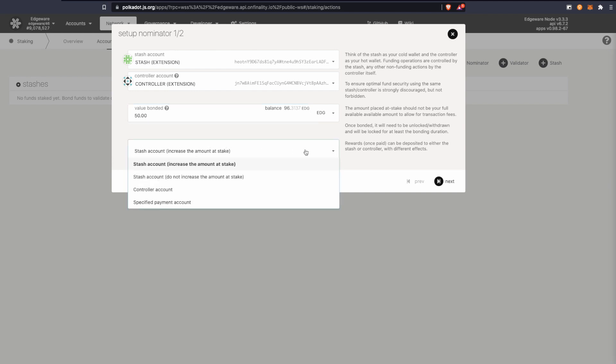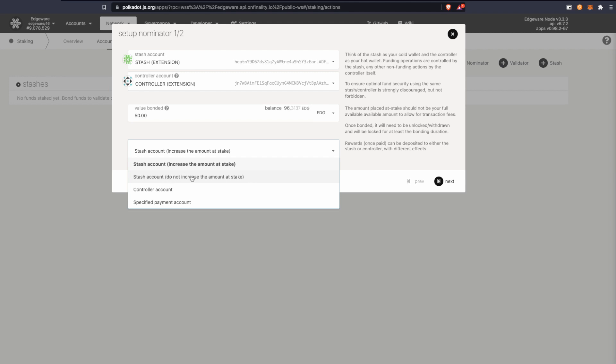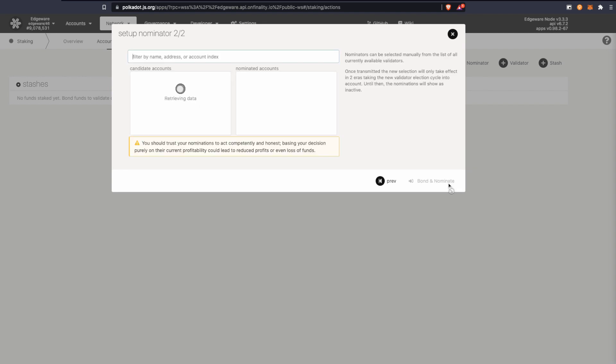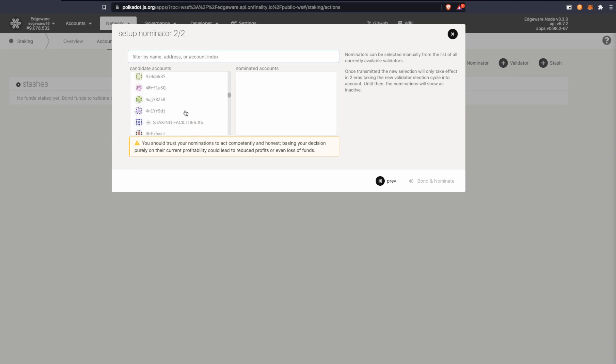Then you have a couple options. With this one, the amount that you get in return will be staked automatically, and the extra Edge that you get will not be staked. It's up to you if you want to keep restaking your earnings or just put them to the side. I'm going to restake mine. I'm going to click next.